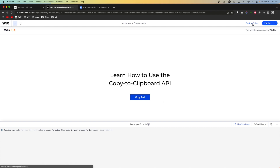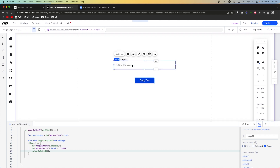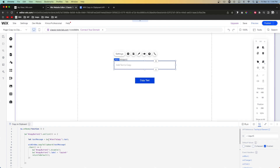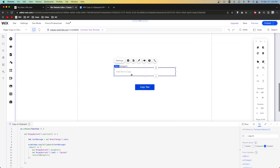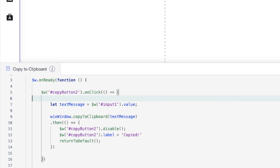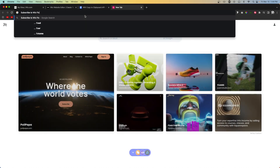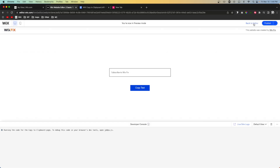Now if we press preview and copy the text, after one second it goes back to its original state. But what if instead of a text element, we have an input field? We can replace $w('#textToCopy').text with $w('#input1').value. In preview, typing 'Subscribe to WixFix' and pressing copy — it resets after one second.